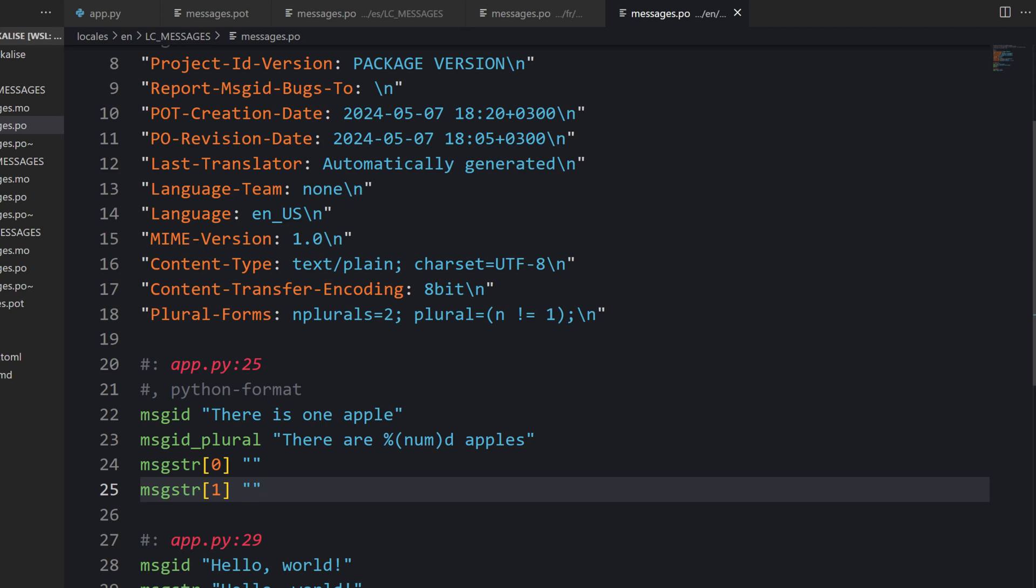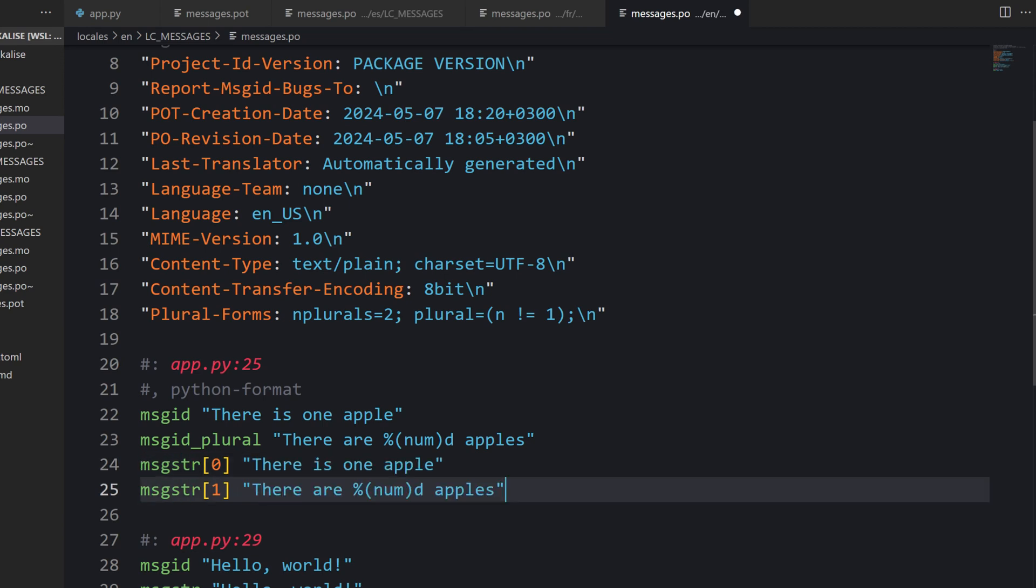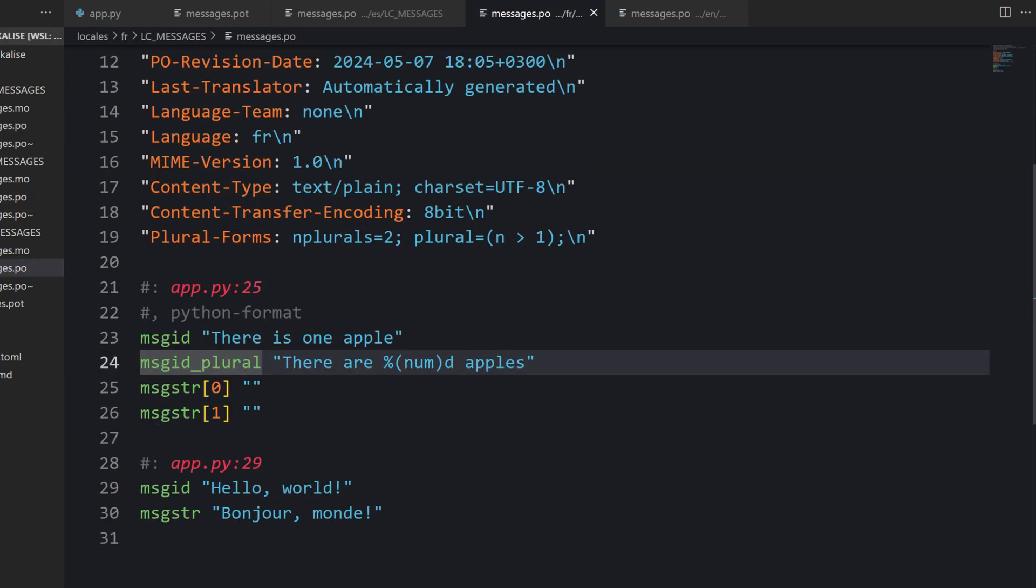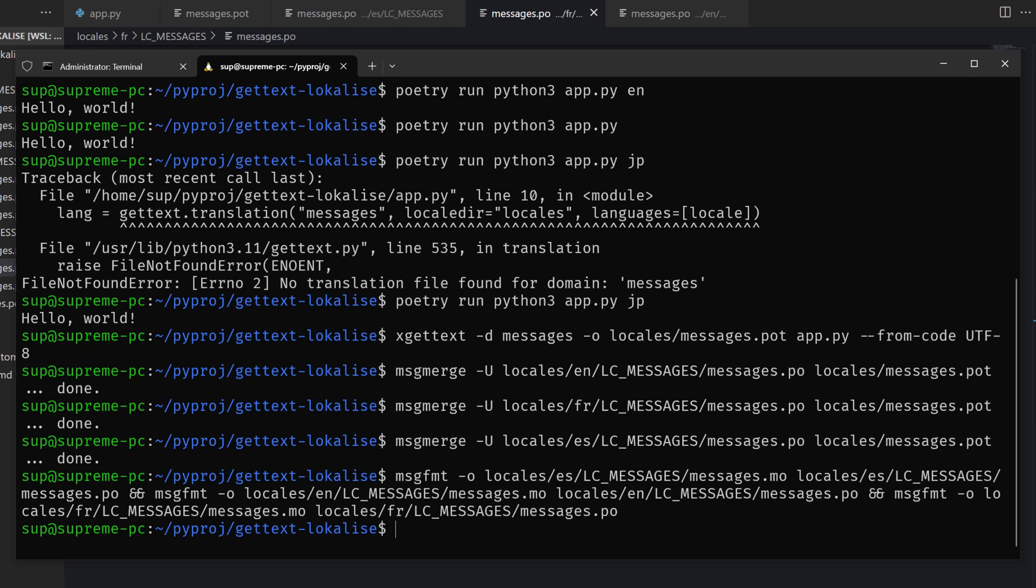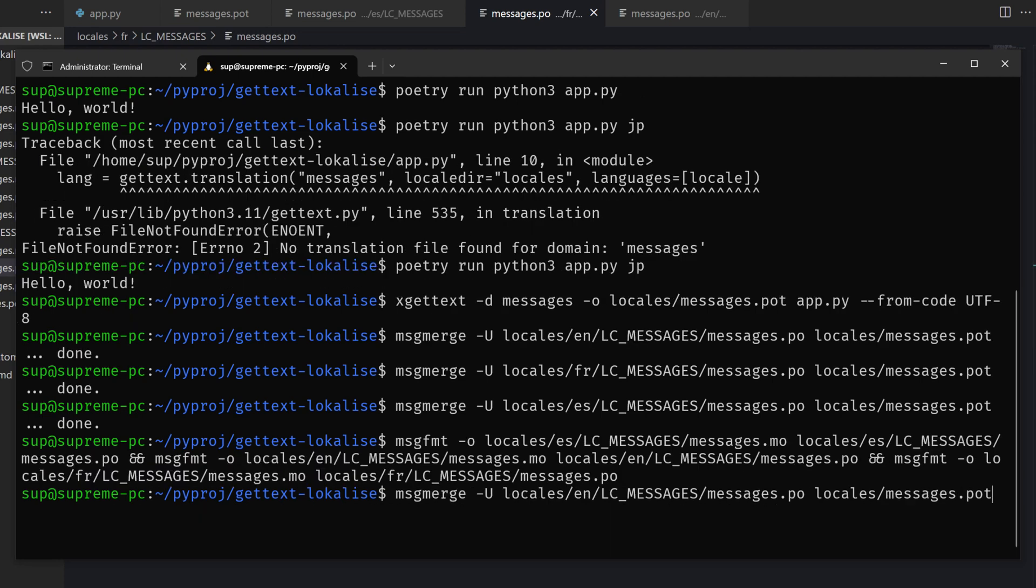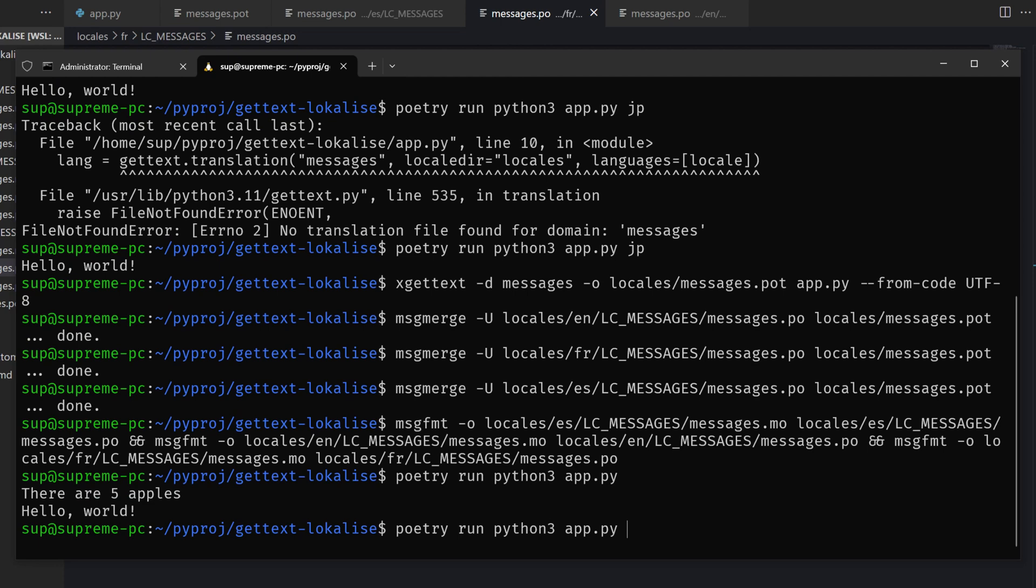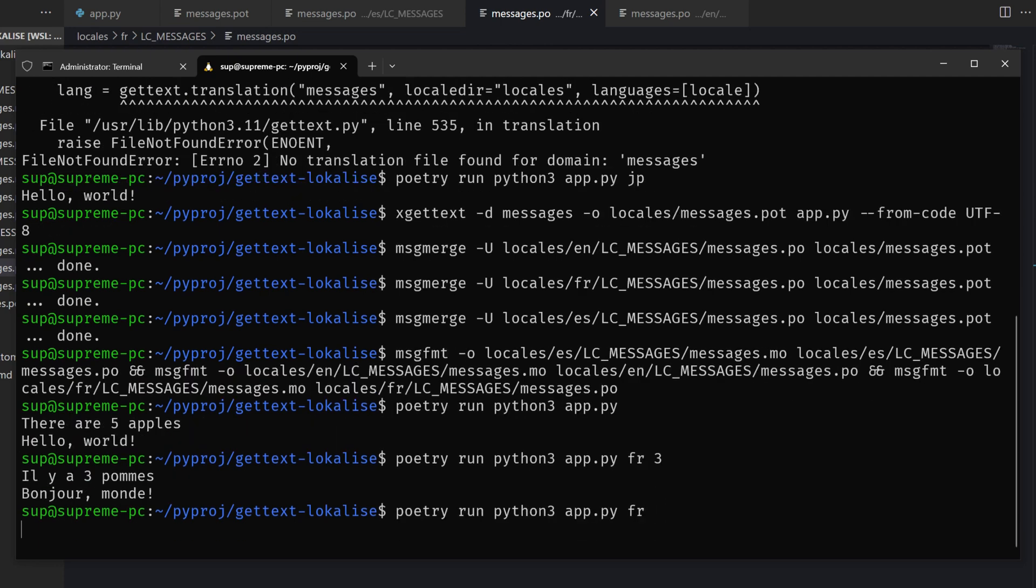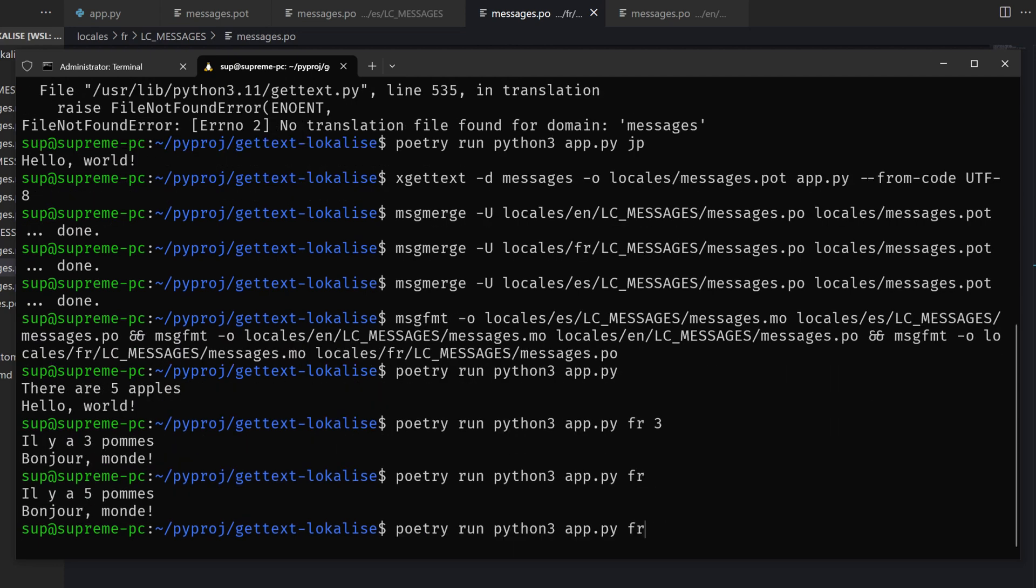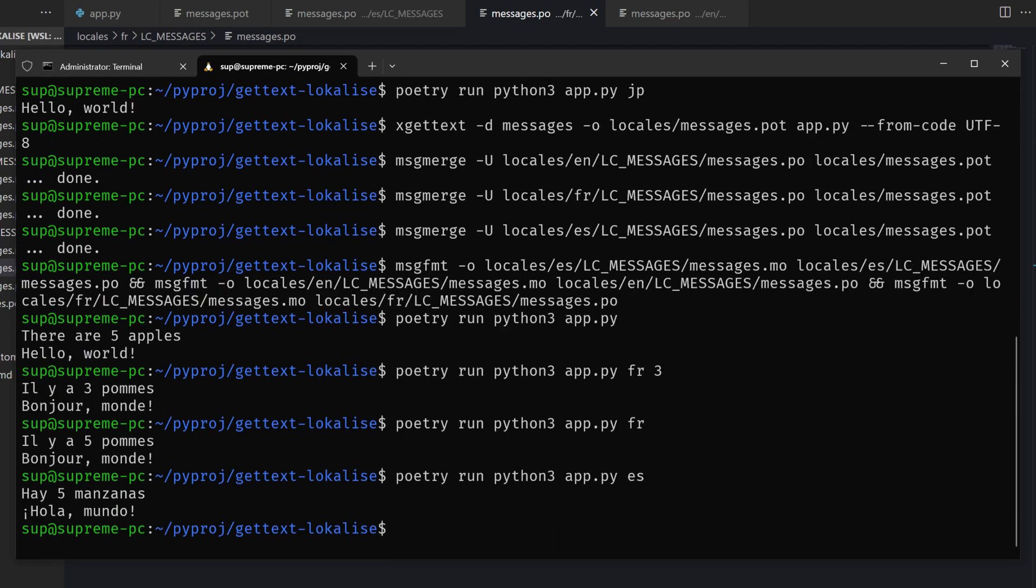Specifically for English, I'm going to say just one apple or many apples. Then let's translate into Spanish. And finally, we're going to translate into French. After doing that, please don't forget to regenerate your MO files. It is mandatory. Now let's check that everything is working. So we can see five apples. For French and three, we can see three apples. And for Spanish, it is being pluralized as well.